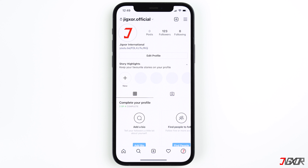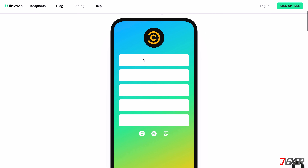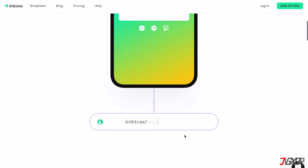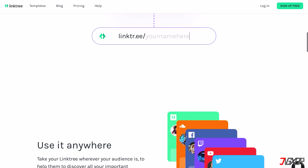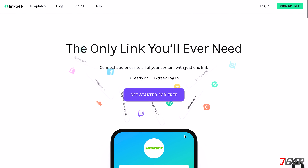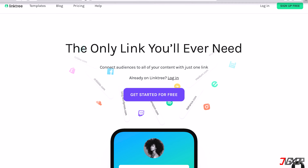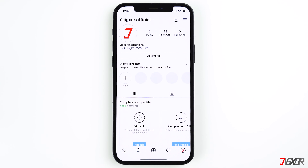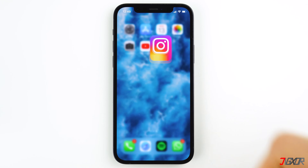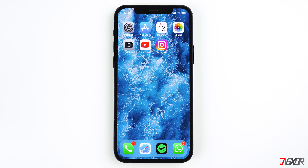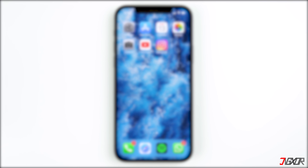If you want to add several links — to your website, your YouTube account, and so on — you can use Linktree. Linktree is a minimal website that allows you to display all of your links. You've probably seen it already. The standard version of Linktree is even free. If I could help you, I would appreciate a thumbs up and a subscription. You're also welcome to leave a comment. See you next time, bye!